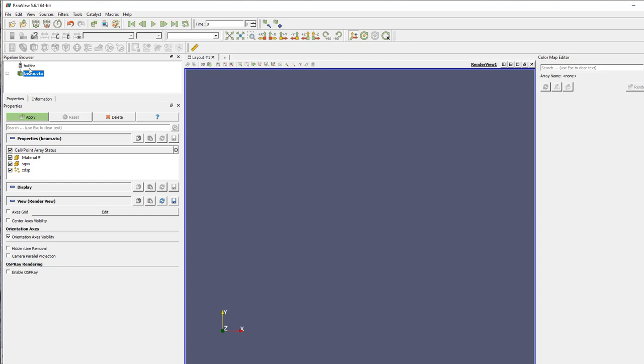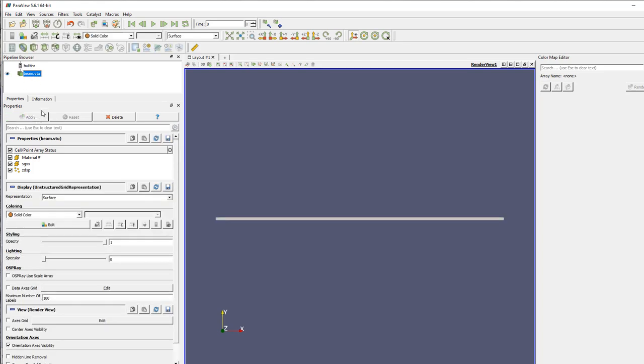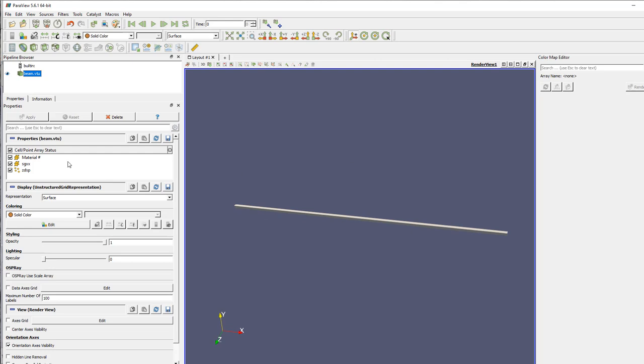Yeah, it does. And then here in the tree you see you have your file open. In the built-in option, you click on apply, get your model on the screen here, and in the property arrays you see the two type of results that I exported: the displacement